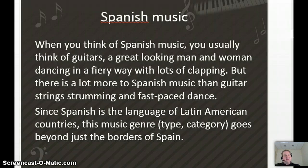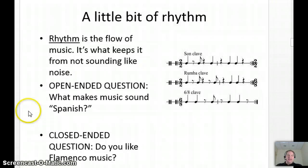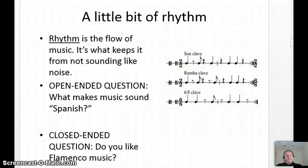When you think of Spanish music, you probably think of guitars and great-looking people with a lot to it. A big thing to note is that Spanish is the language of Latin American music, so we're going beyond the borders of just Spain. A big word to know is rhythm — rhythm is what makes something a song. No rhythm, it's noise. Rhythm repeats, it's got a beat.